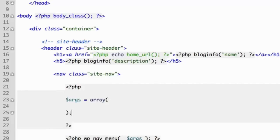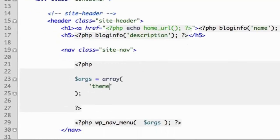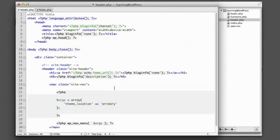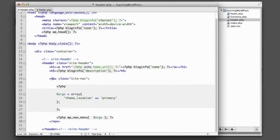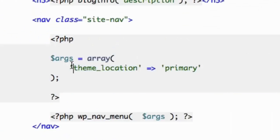Now for the time being, we only really need to use one option, but in the future, you might want to customize things a bit further. But for now, really all we want to do is provide a name or a location for this menu. So we'll say theme_location equals primary, and that's actually all we need for the time being. So now this spot in our theme, in this nav element in the header, this theme location, we're giving it a name of primary.